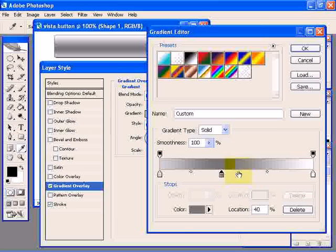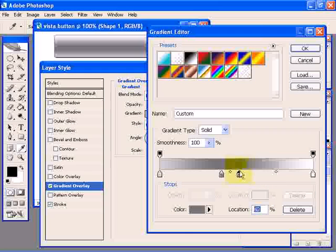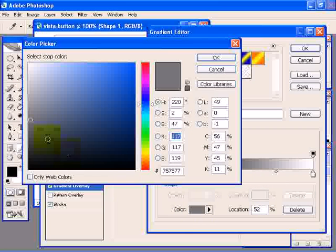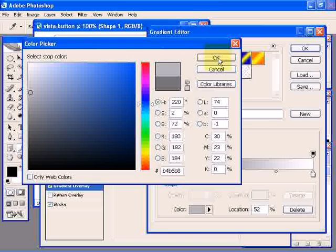We need to create another color stop. Click to add a color stop and change this color to a lighter gray. Click OK.